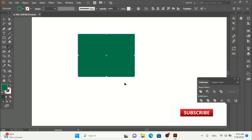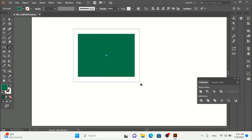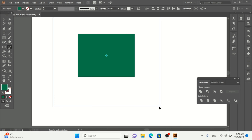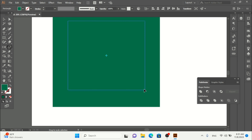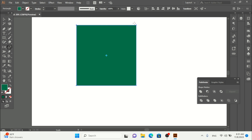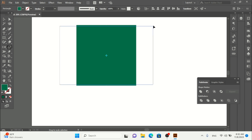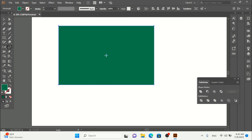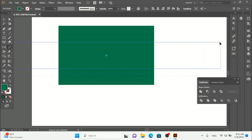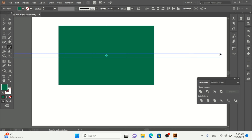I'll press Control+Z to put the anchor point back to the default place. Now when I scale, you can see it scales from the corner — I can just press a corner and scale it using the mouse.